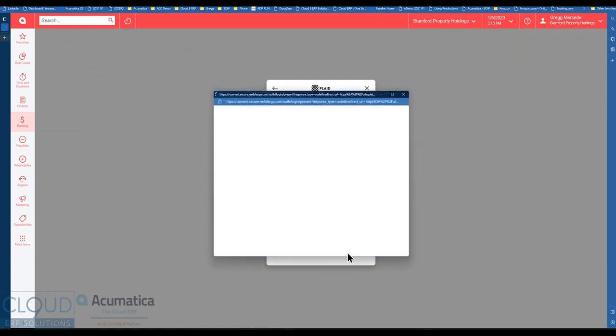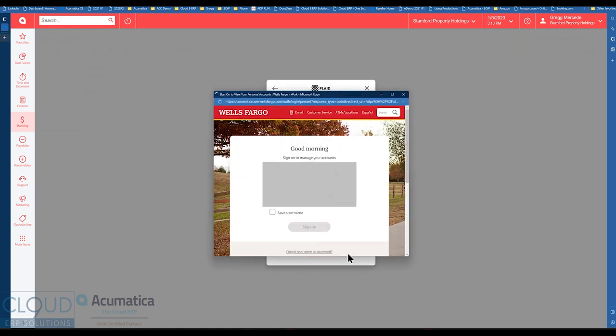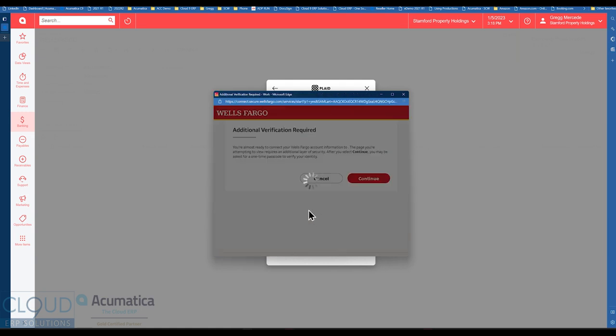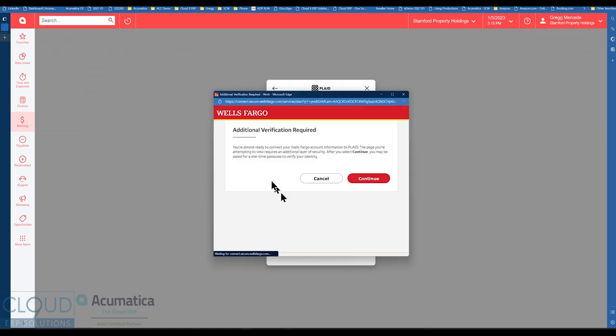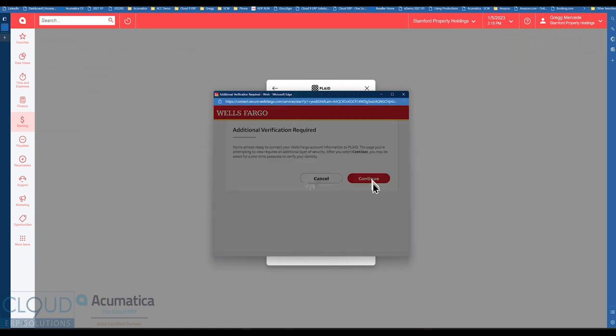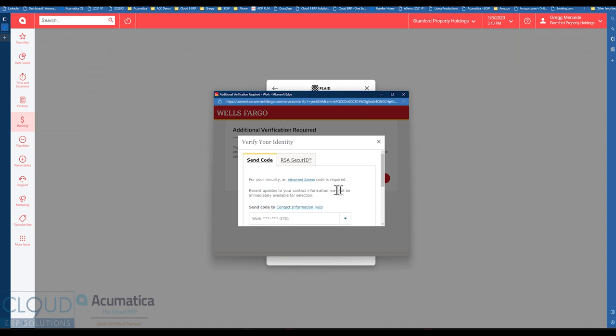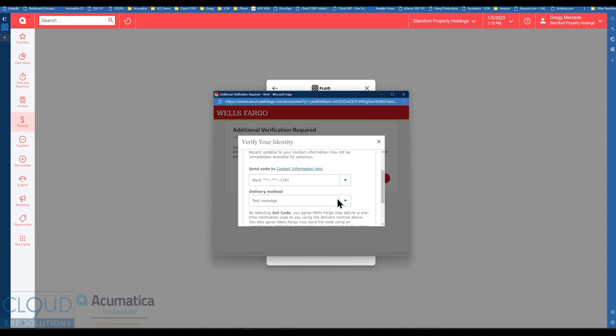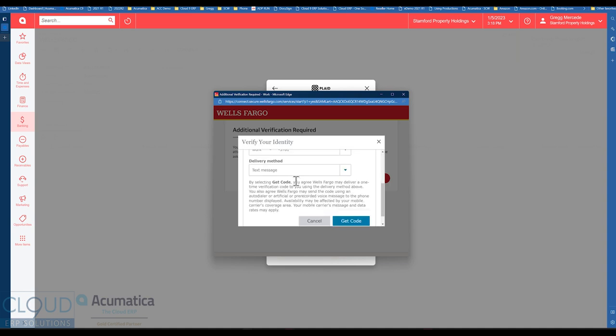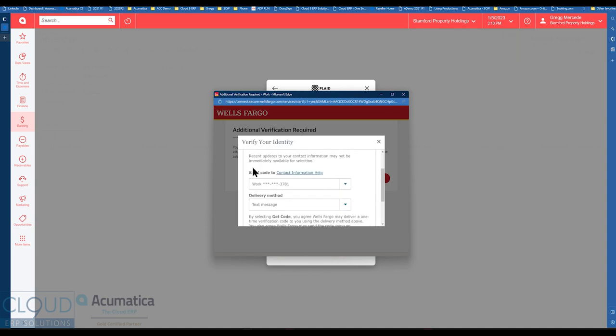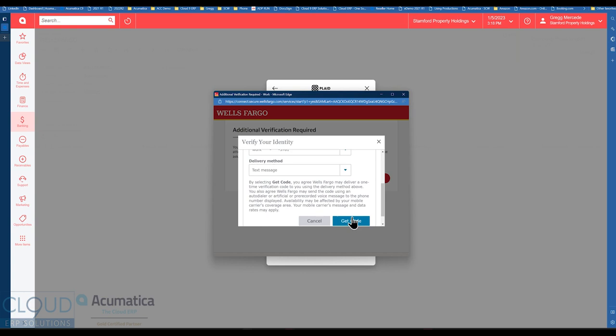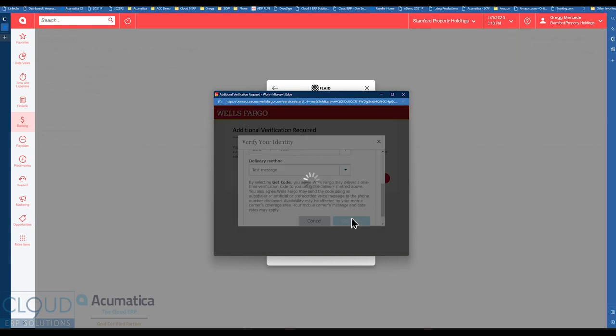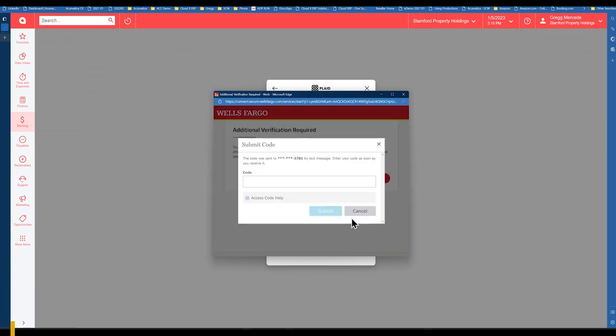So we'll click continue here and then it's going to ask me to log in. So we'll click on sign on. Click on continue. You may get again a multi-factor here where it's going to ask us for a code. So I'll have that code text to me.